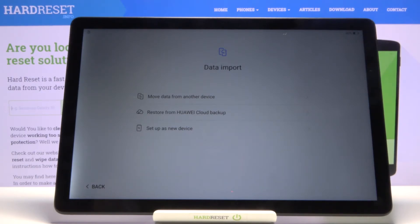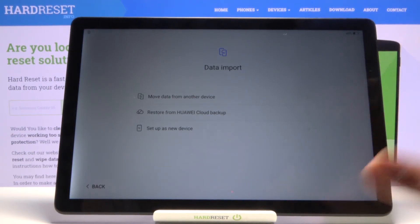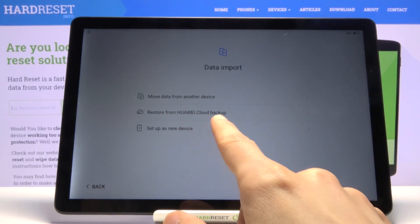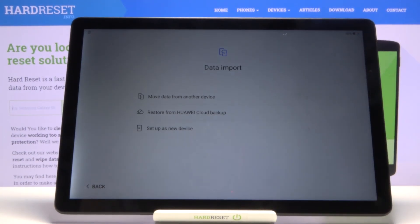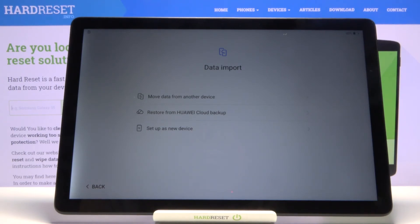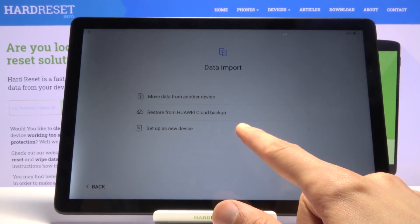On the 'Data Import' page, you have the ability to restore from a cloud backup, move data from another device using Huawei's built-in data transfer app — which you'd need to download on a non-Huawei device, but it's already built into Huawei devices — or you can simply set it up as new, which is what I'm going to do.